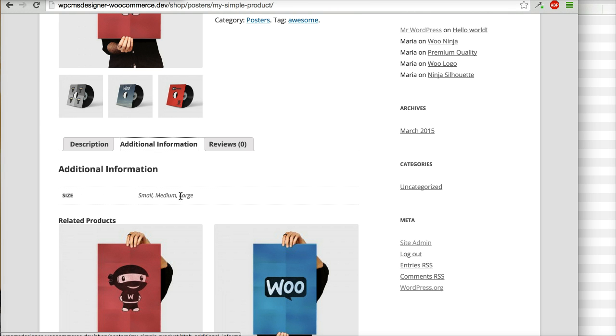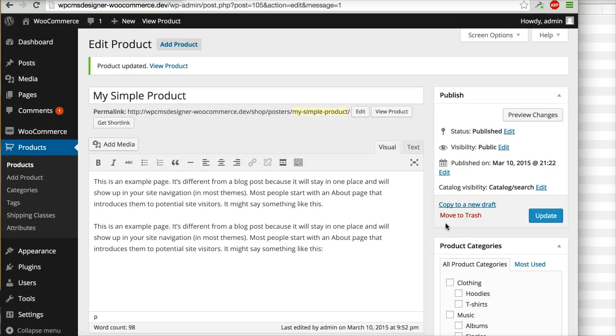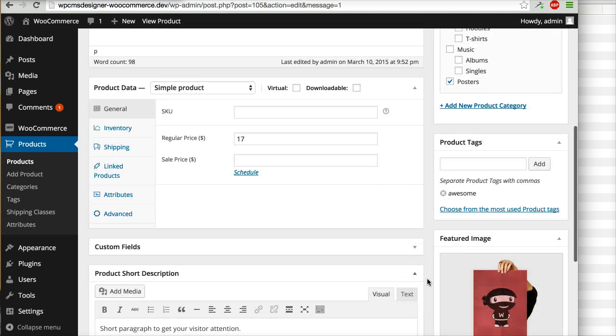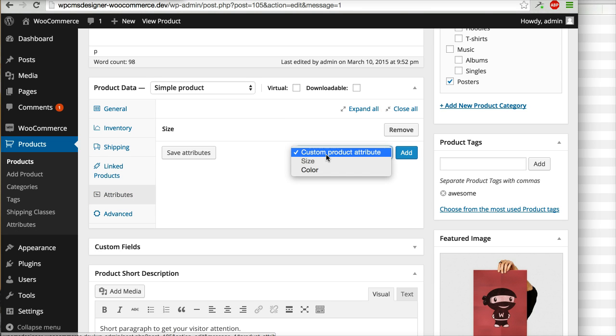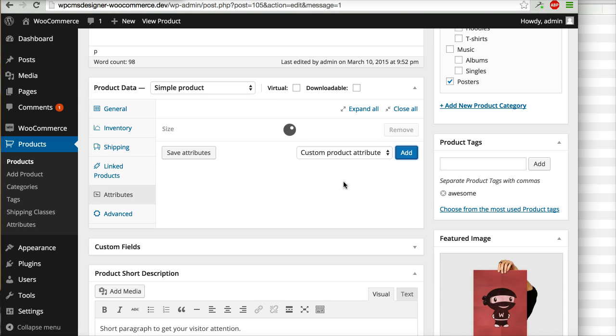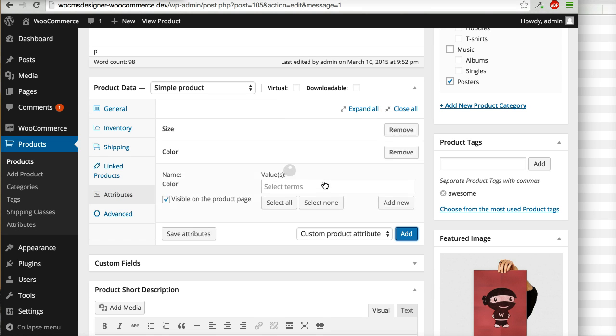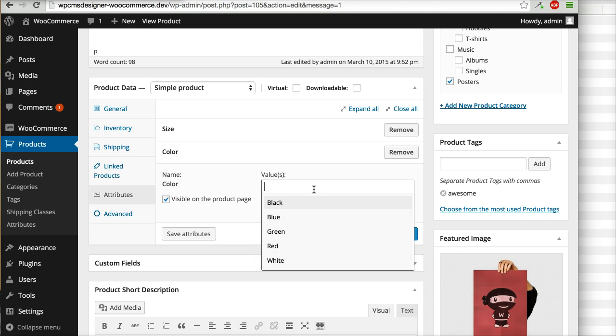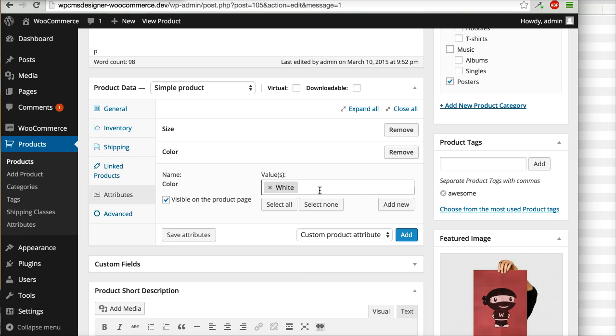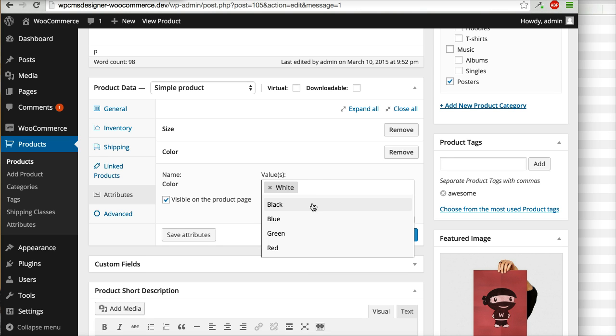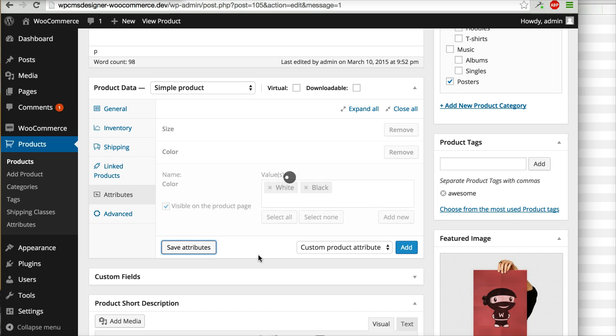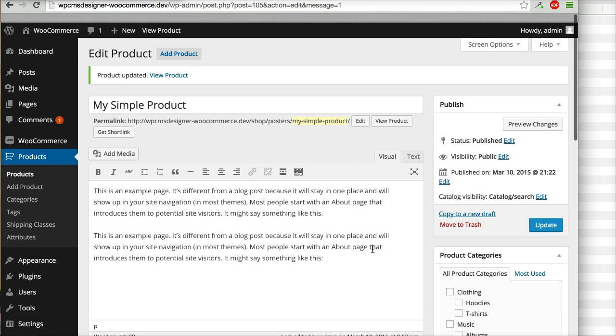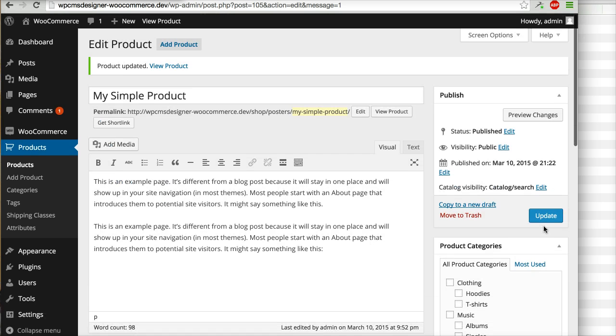You can also add for example another attribute, colors. Right now I do not click select all, I will let's say put white and black only here. I will click save attribute, update product.